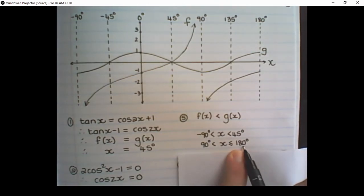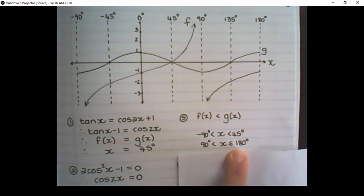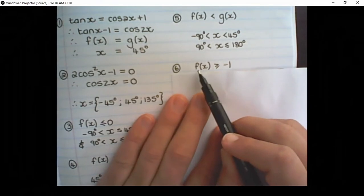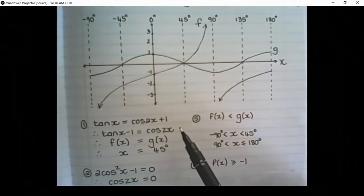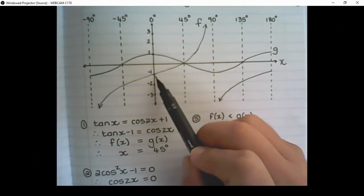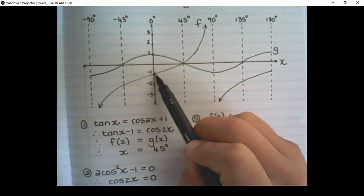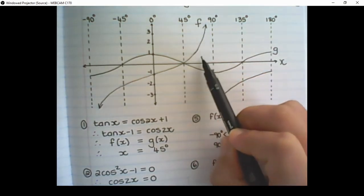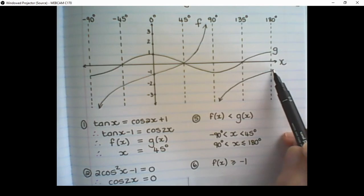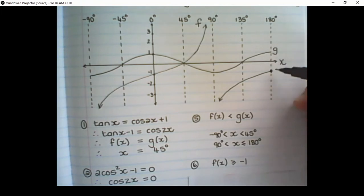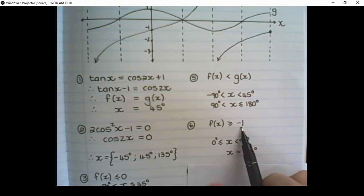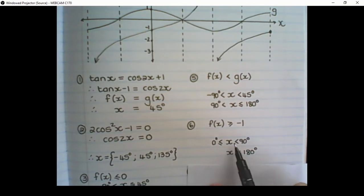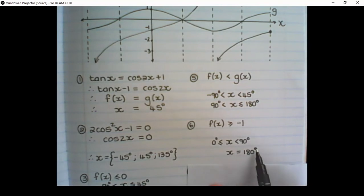At 180 degrees exactly, f(x) is still smaller than g(x). The next question: for which values of x is f(x) ≥ -1? Following the line at negative 1, f(x) is touching negative 1 at 0 degrees and then it is bigger than negative 1. It is also standing on negative 1 at x = 180 degrees. So f(x) ≥ -1 from 0 degrees up until 90 degrees — cannot include 90 because x cannot exist there — and also at x = 180 degrees.